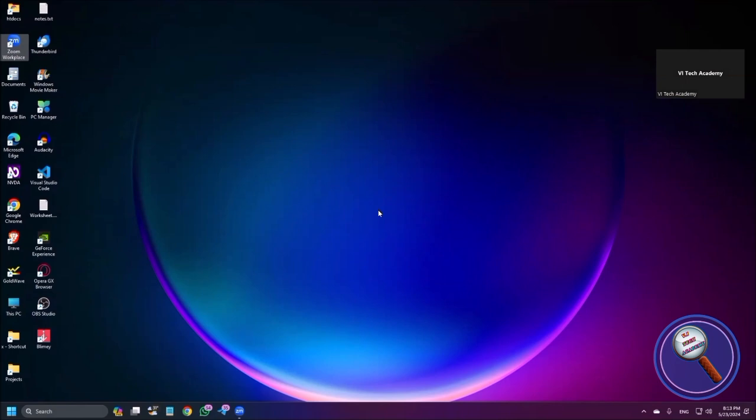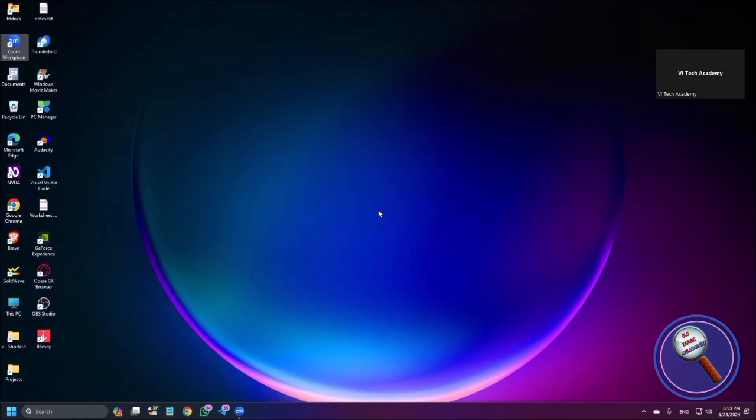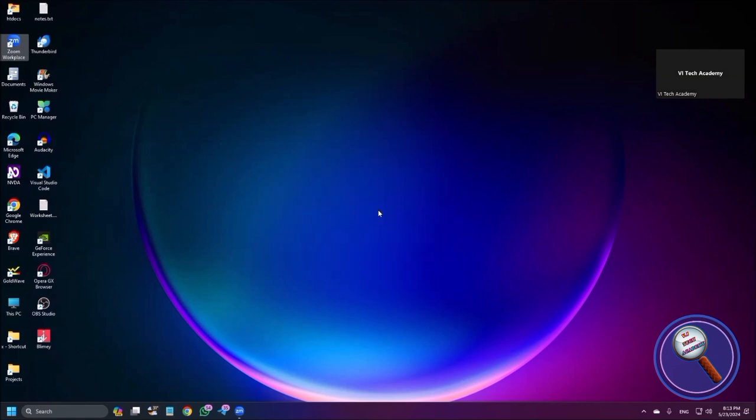If you're first time listening to me, subscribe to VI Tech Academy for more useful videos and press the bell icon for notifications. Thank you so much to those who have joined our channel as members. If you want to support us, you can also join our channel as a member. Membership starts at 29 rupees only, so join us and enjoy exclusive benefits. Now, without further delay, let's start today's video.